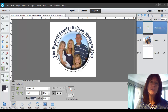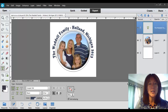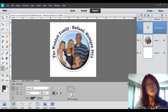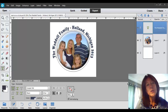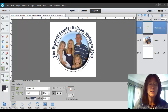Hello, everyone. This is Michelle with the National Association of Digital Scrapbookers, NAODS.com, and welcome to Tuesdays with Michelle. We are going to be doing text on a circle, but before we get to that, I just wanted to make a few announcements.